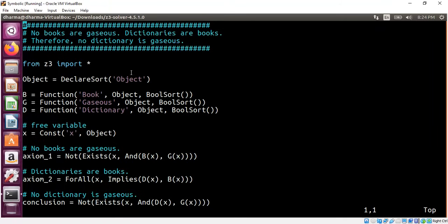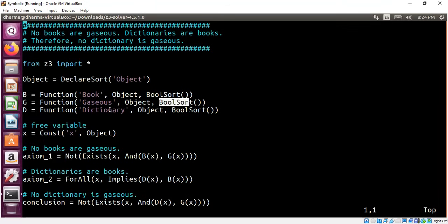Similarly, something can be gaseous and need not be gaseous. That's the reason why we are mapping the object to a boolean type. And then dictionary similarly, something can be a dictionary or need not be a dictionary.